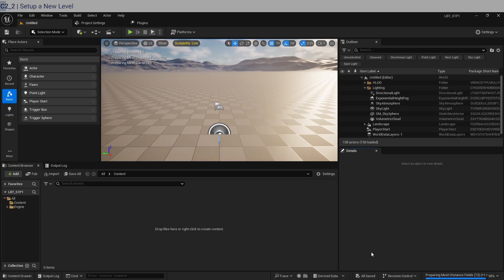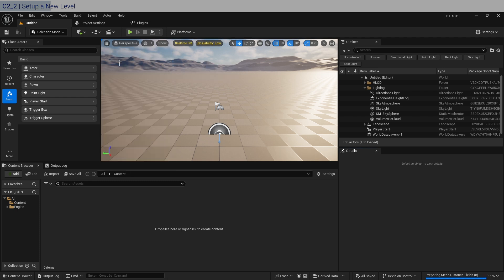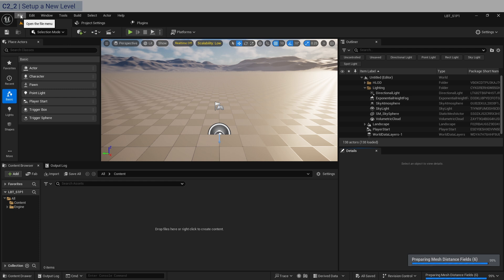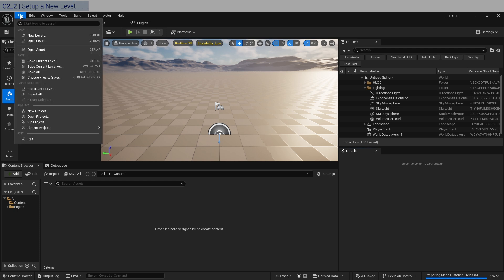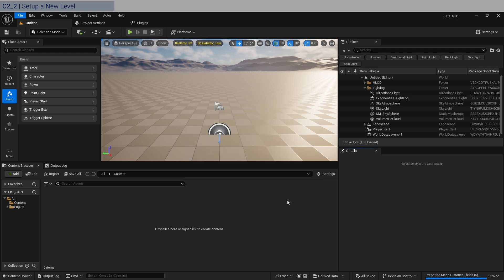Now that your project file is open, the first thing we're going to do immediately is turn off real-time to save some performance while we are editing. The first thing I like to do is to create a new blank level — go to New Level and create an empty level.